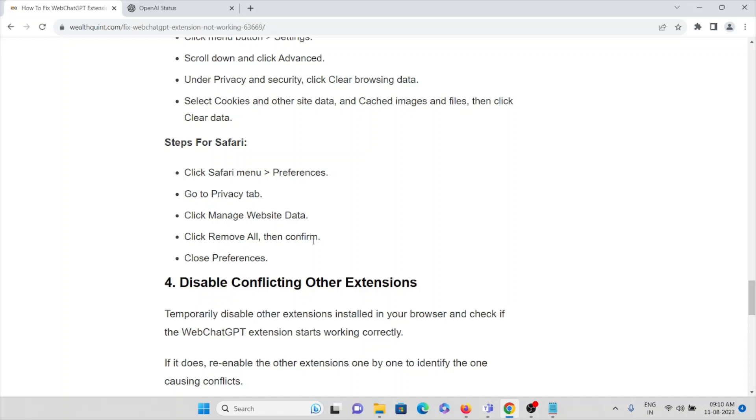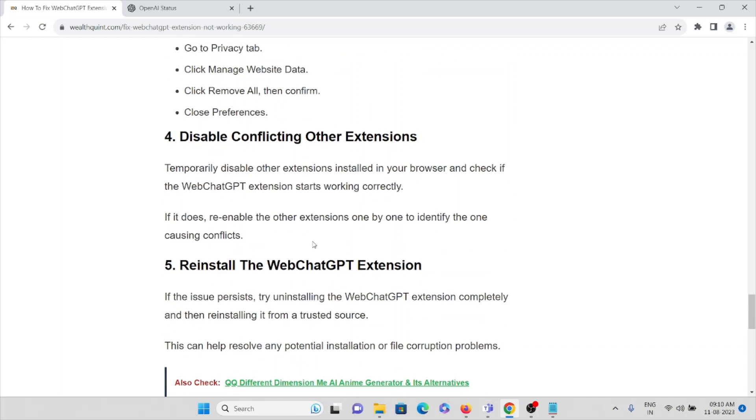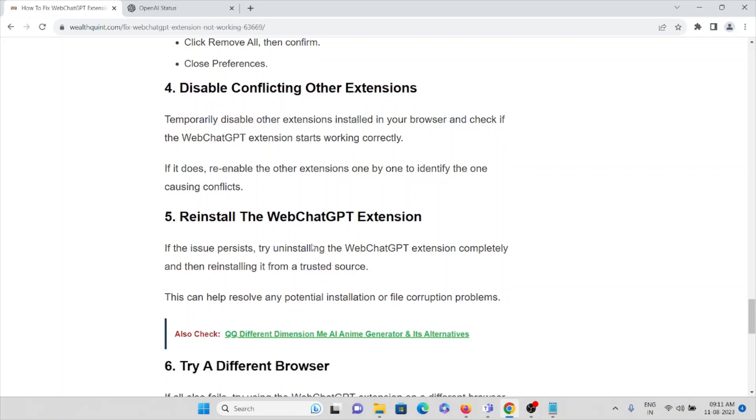The fifth method is disable conflicting extensions. Temporarily disable other extensions installed in your web browser and check if the WebChatGPT extension starts working correctly. If it does, re-enable the other extensions one by one to identify the one causing conflicts.